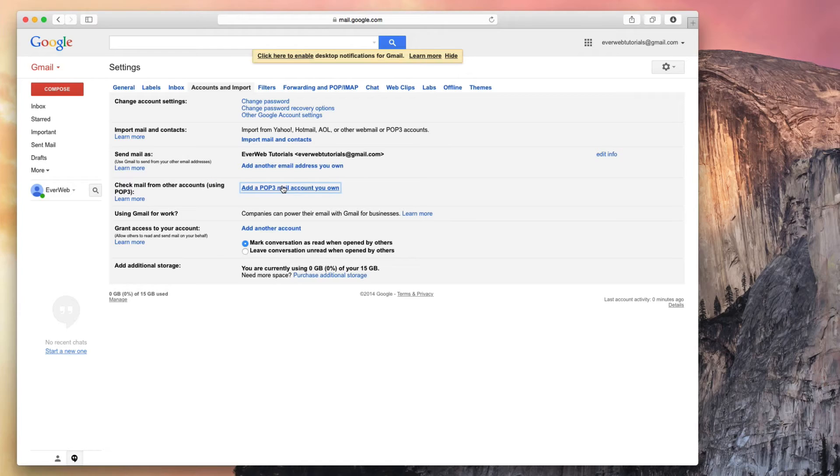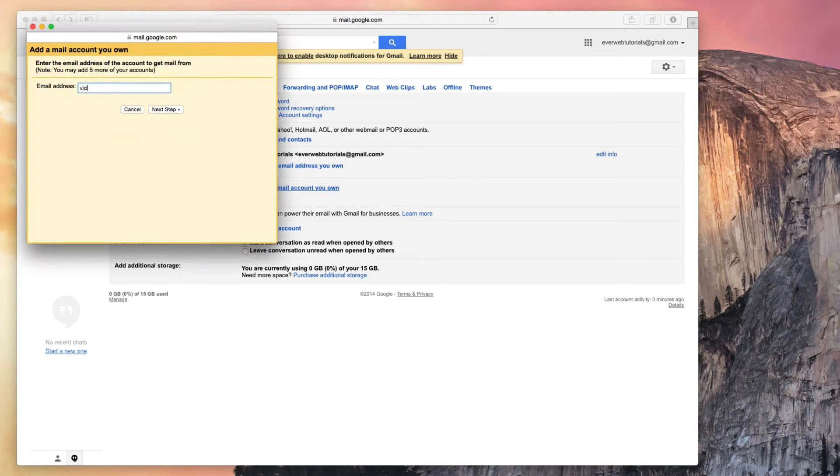In the popup window, enter your full email address, and then click Next Step.